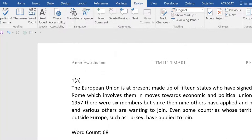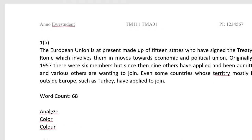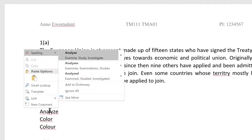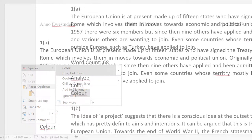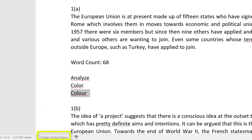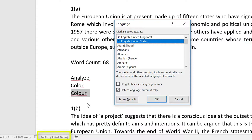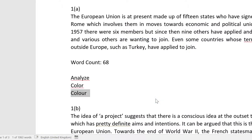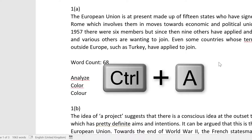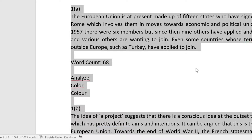If your word processor is set to a language other than UK English — US English for example — the spell check could give you some confusing results. You can ensure that Word is using UK English by left-clicking here. But make sure the whole document is selected before you do that by clicking Ctrl or Command A when you change the language option, otherwise it's likely that only part of your document will be checked.